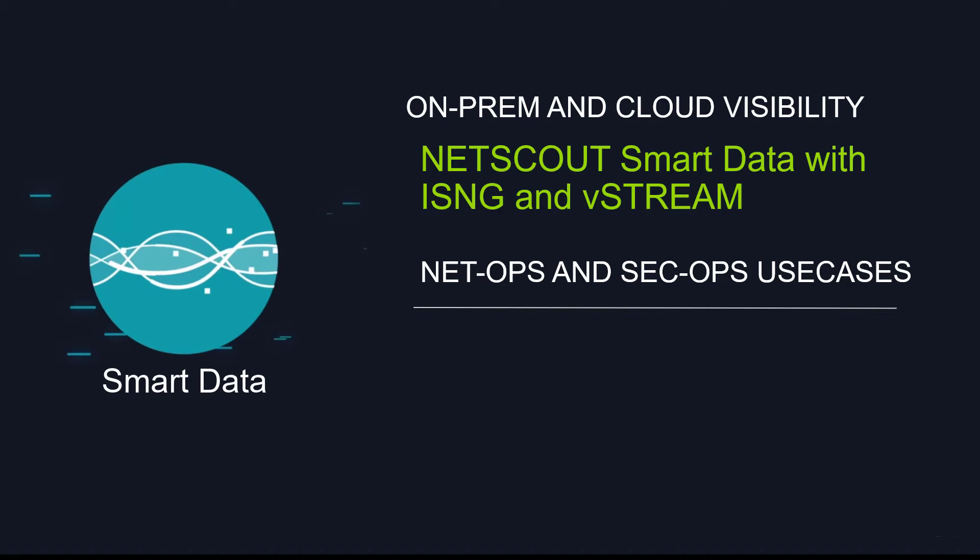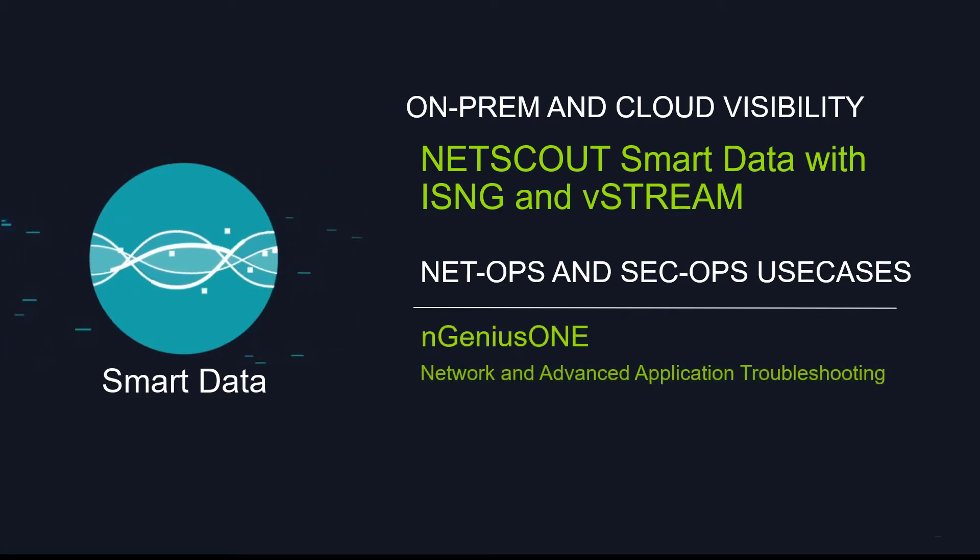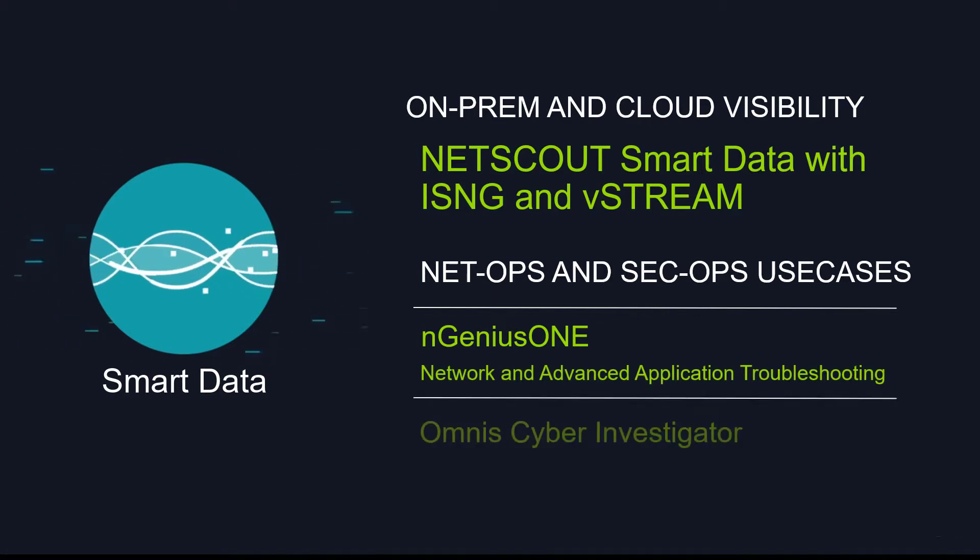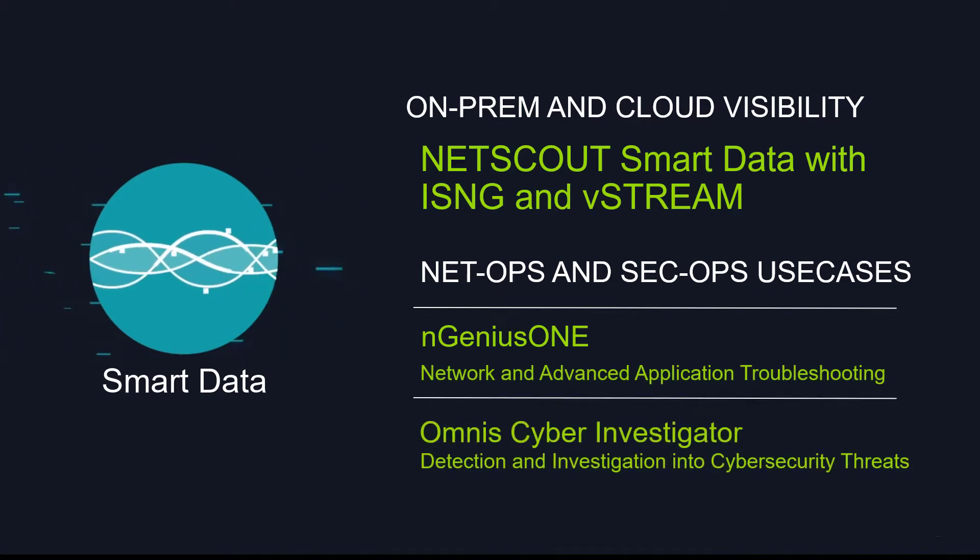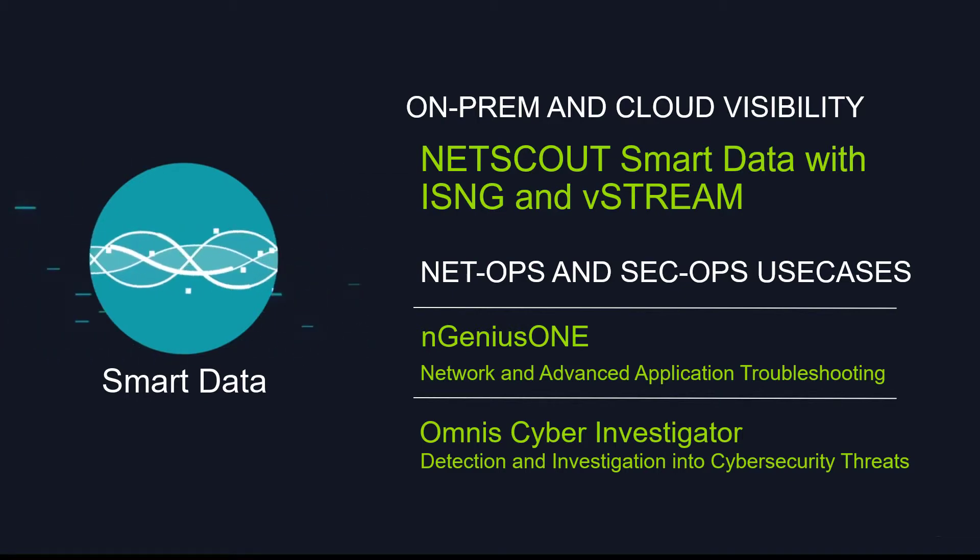For example, smart data is used by the Netscout Ingenius One platform for service assurance, network and advanced application troubleshooting. And for security insights, smart data is leveraged by Omnis Cyber Investigator to provide detection and investigation into cyber security threats.